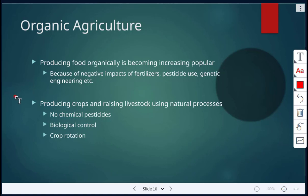Organic agriculture is producing crops and raising livestock using natural processes. There are no chemical pesticides being used. Instead, they use things like biological control and crop rotation.